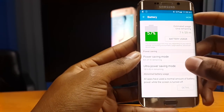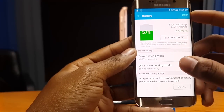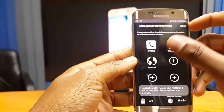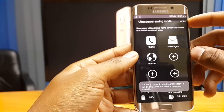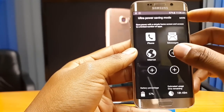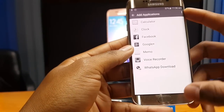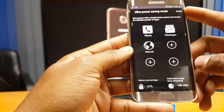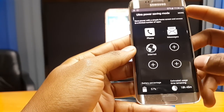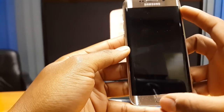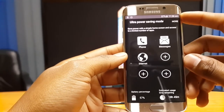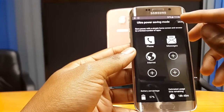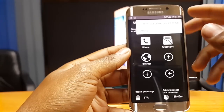Let's look at ultra power saving mode. This gives you extended usage of your battery at very low percentages. When you activate it, it will turn the screen black and white to save power and only give you access to really important features — phone call, messaging, internet browser — and you can also add applications like Facebook and WhatsApp. At 57% battery, I can get an additional 18 hours and 45 minutes of extra usage time on ultra power saving mode, which is a really convenient feature that will prevent you from running out of battery.